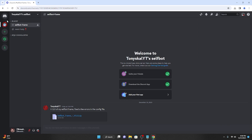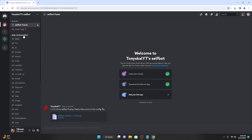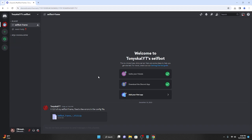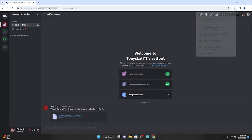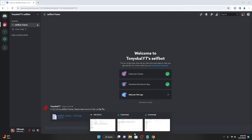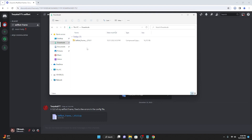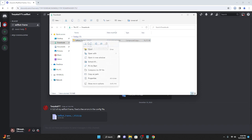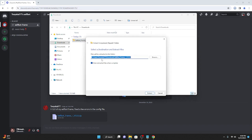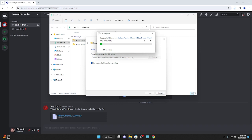Once you are in the server, you're going to see selfbot frame in main and you're going to see selfbot frame.zip. This is the selfbot frame, which is the selfbot without any of the commands — you can download commands from the my commands section. Go to selfbot frame.zip and download it. Once you have the zip downloaded, go to your downloads folder in file explorer. Right click and then extract all — you can extract it to downloads, it doesn't matter.